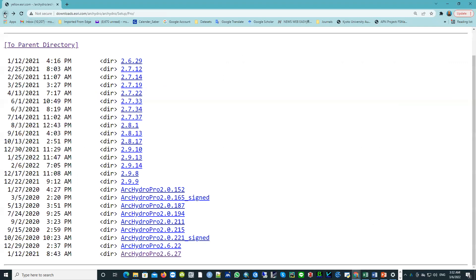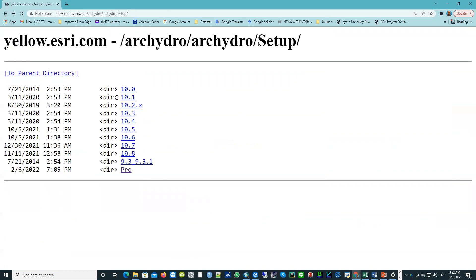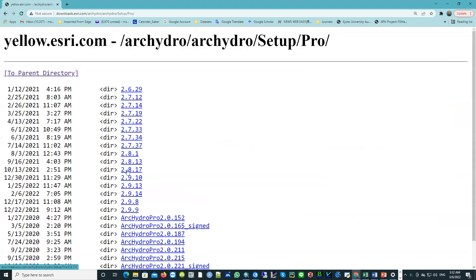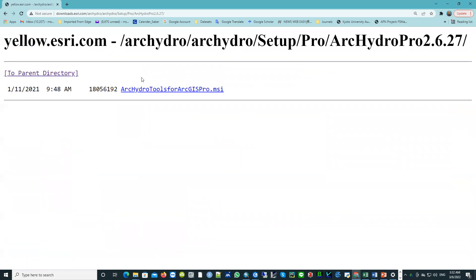First we have to open the original website — this is the link that I provided — and then download it. We can see the different versions for ArcGIS Desktop and for Pro. You can select any version, or even Pro. If you go to Pro, you can select the last version or based on the version that you have, and you'll find the Arc Hydro Tools for ArcGIS Pro .msi file. Then you install this downloaded tool.